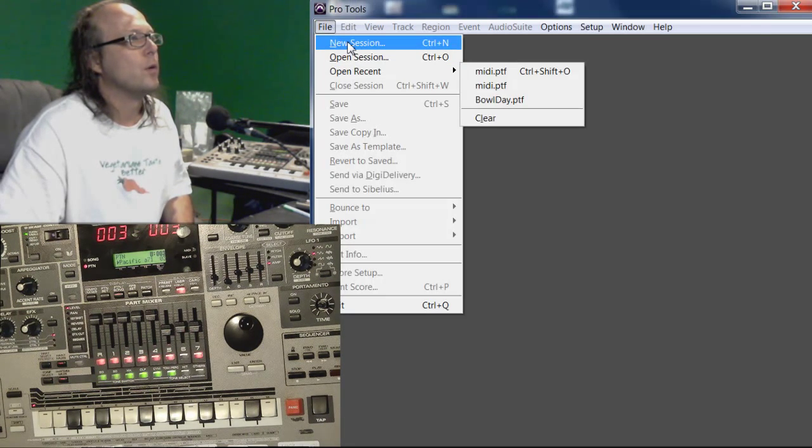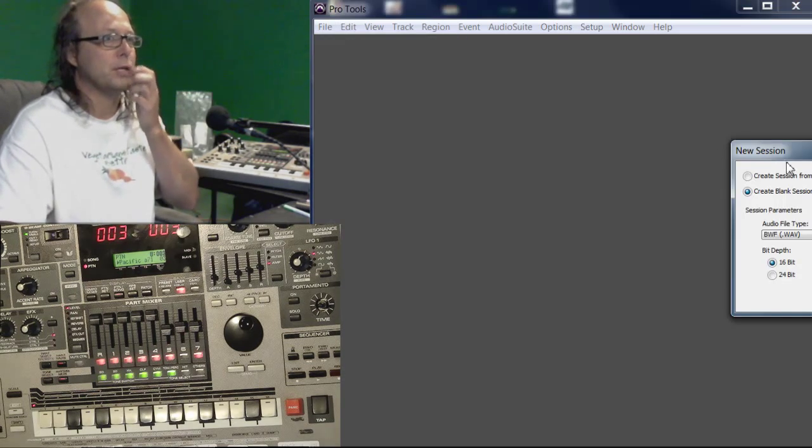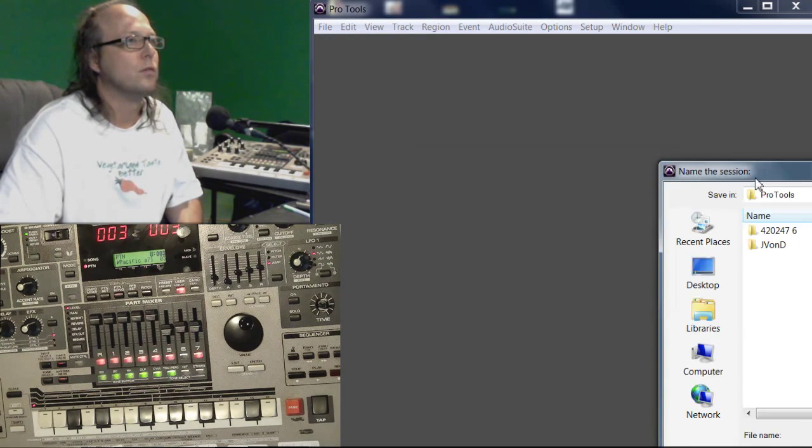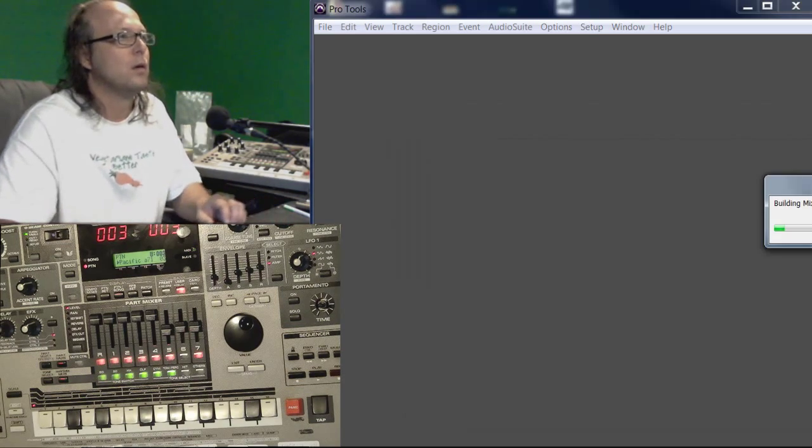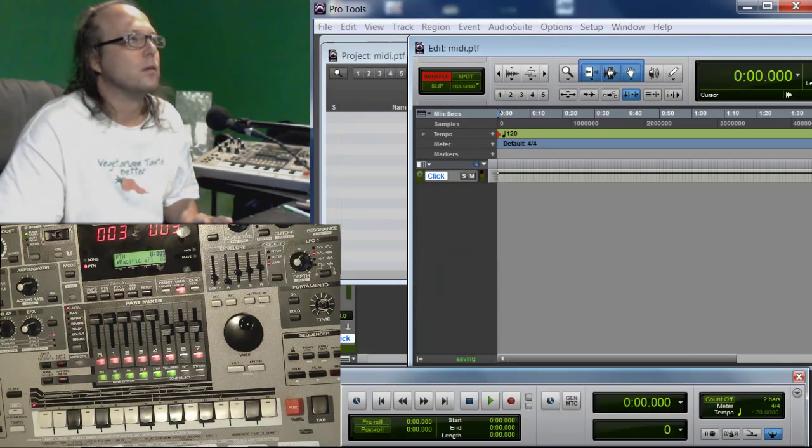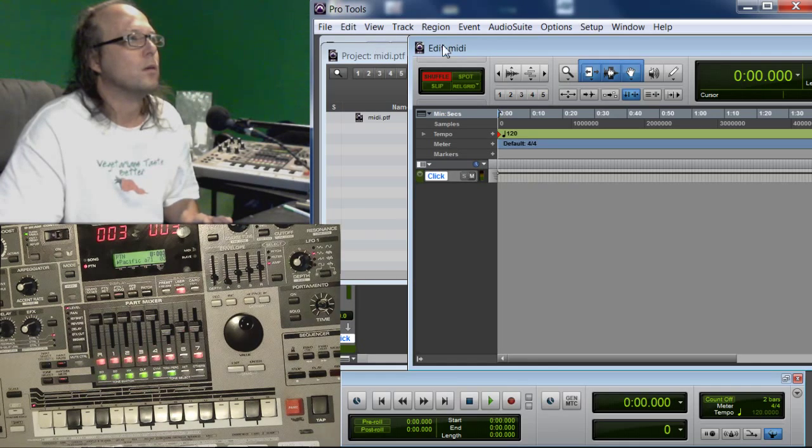Here we go. We're going to start a new session in Pro Tools. I don't really recommend Pro Tools, but just open up any old thing here, and I'm going to name the session MIDI.